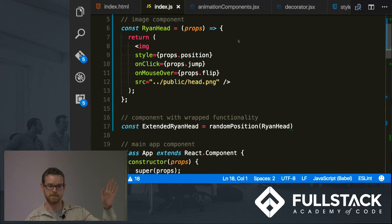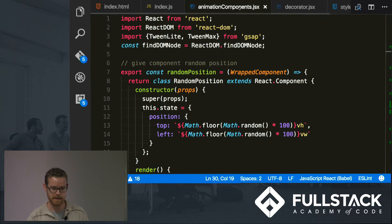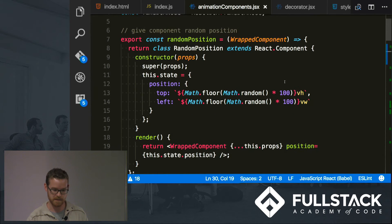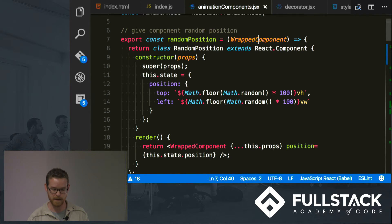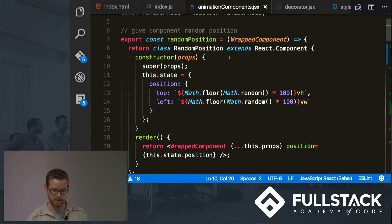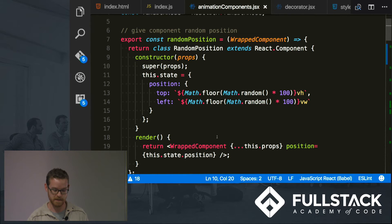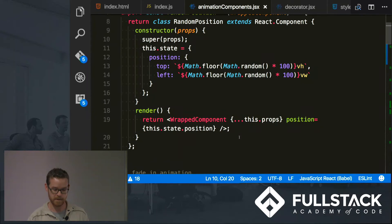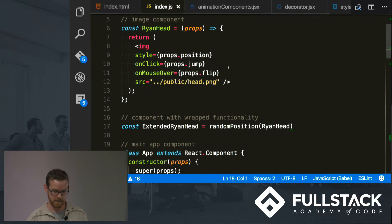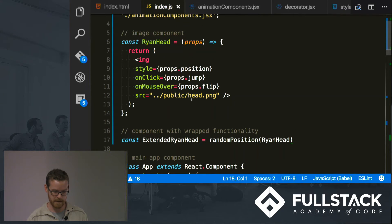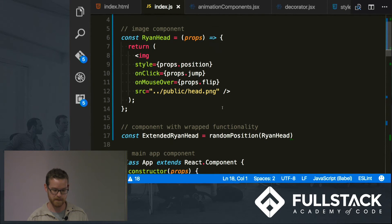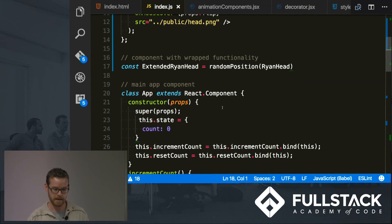So what we have here is my RyanHead component. Right now its position is like at, you know, in the top left corner. But I've created that same component I showed you before, random position, this higher order component that will take my RyanHead, wrap it with this functionality that's giving it this position, this random position, and it's going to return it on the DOM there. In order to use it, I declare another variable extended RyanHead.